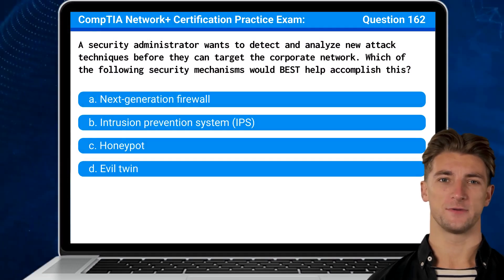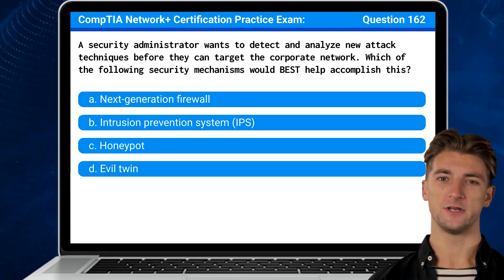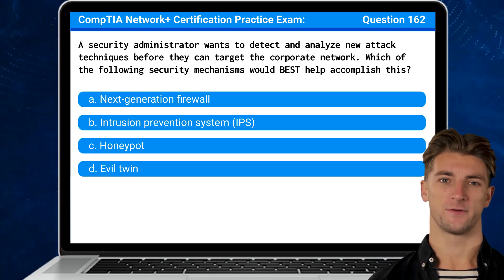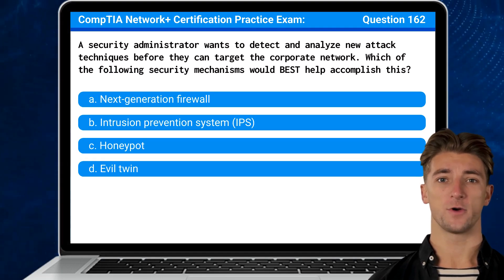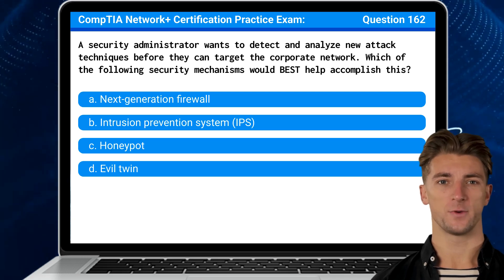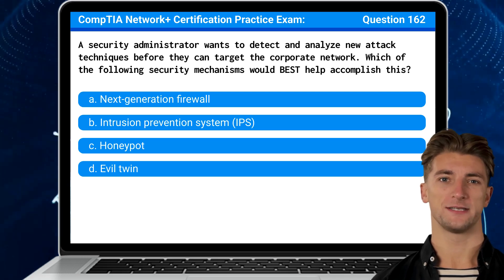Question 162: A security administrator wants to detect and analyze new attack techniques before they can target the corporate network. Which of the following security mechanisms would best help accomplish this?